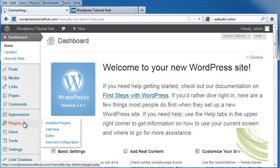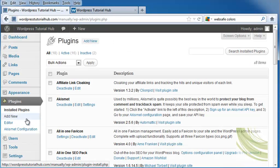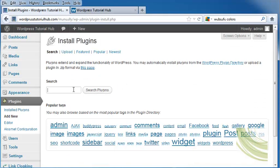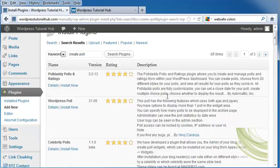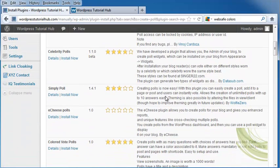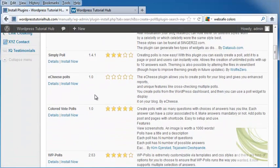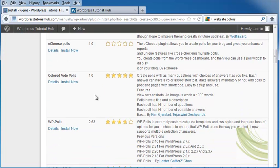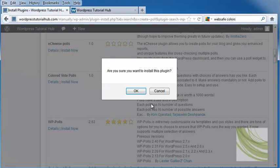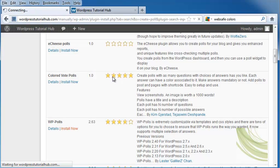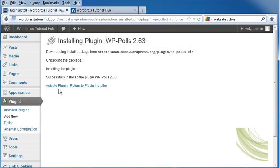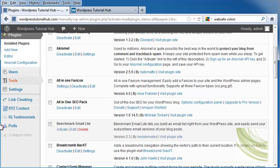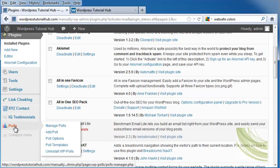I'm going to go to Plugins, because like everything else in WordPress, pretty much everything has a plugin. I'm going to go in and type in Create Poll. I'm going to scroll down, and I'm just going to install this WP Polls. Install it now, activate it, and you can see now on the left-hand side we have polls.